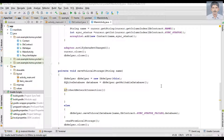In the last episode we learned about how to save information to the SQLite database. In this video we are going to learn how to save the same information to the application server. Here we are going to use Volley to transfer data to the remote server, and I'm going to follow the singleton pattern to transfer data to the remote server.